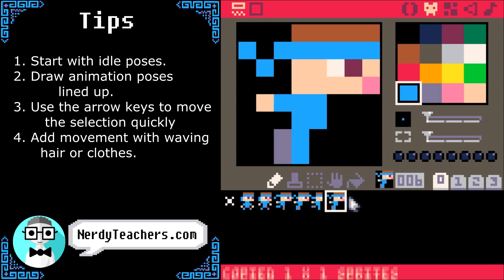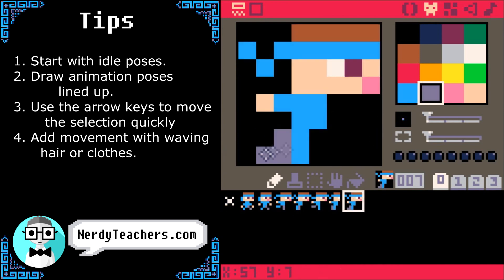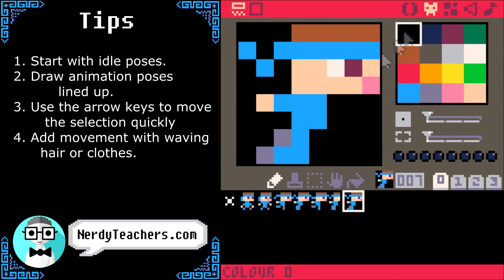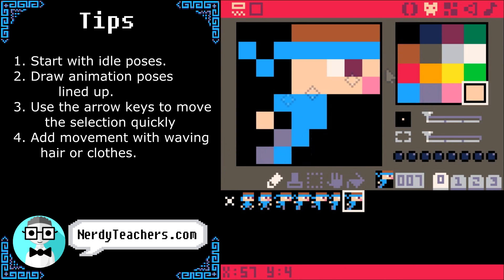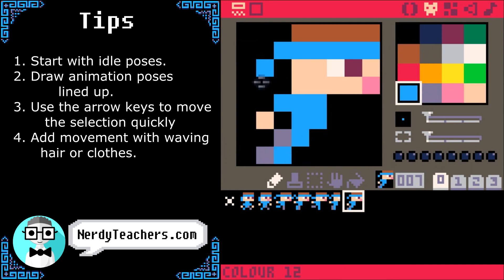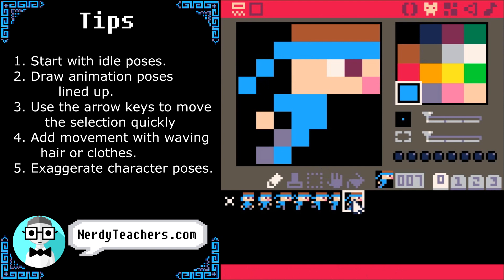Next up, his jumping pose. I'm keeping it simple, so a single pose is all we need. No one actually jumps like this, but it'll look good. Really exaggerating the poses creates more feeling of action in your character sprites, so his whole body is thrown behind him.